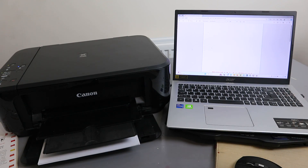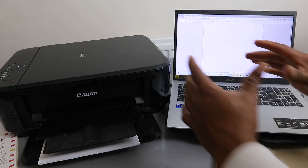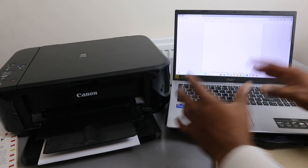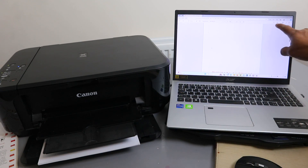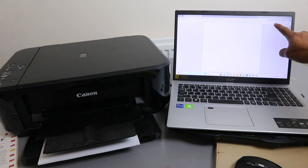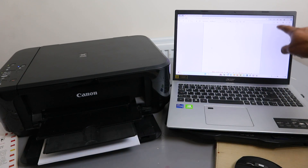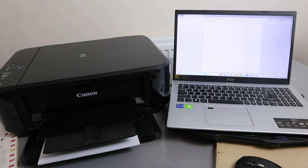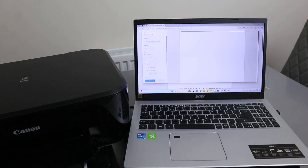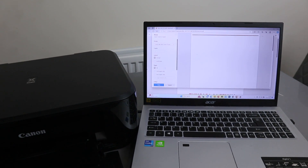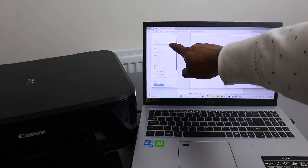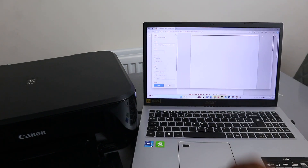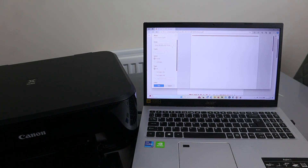Now to print this document you can select Control+P from your laptop, or you go to the top and you'll see a printer image. Select the printer image. Once you select the printer image, the next thing you need to do is select the correct printer from the side — scroll down and make sure you select the correct printer.